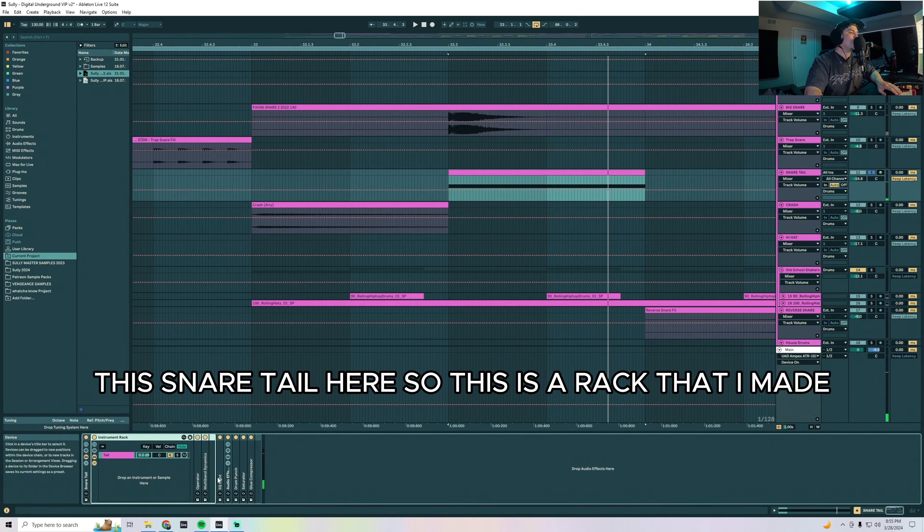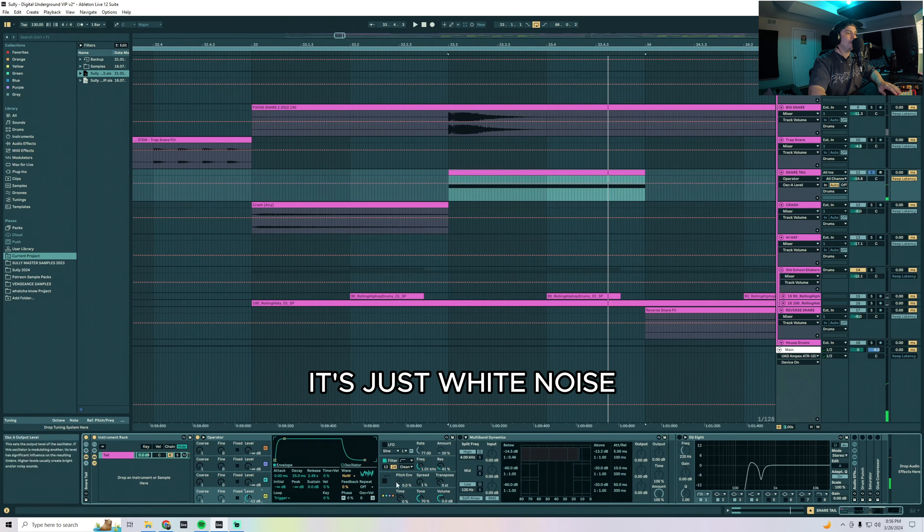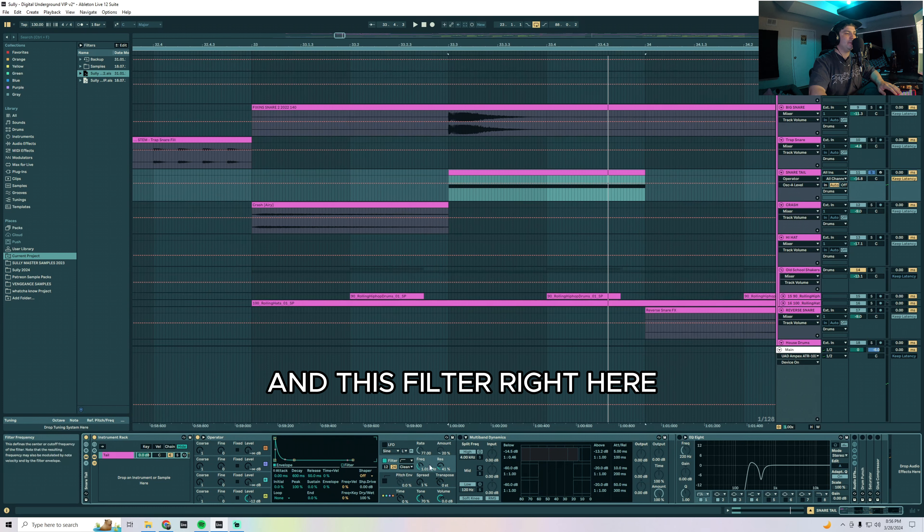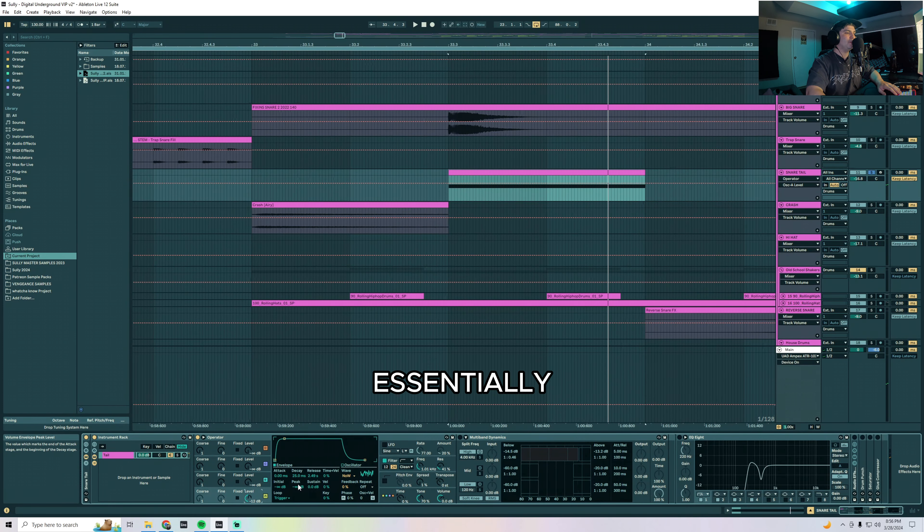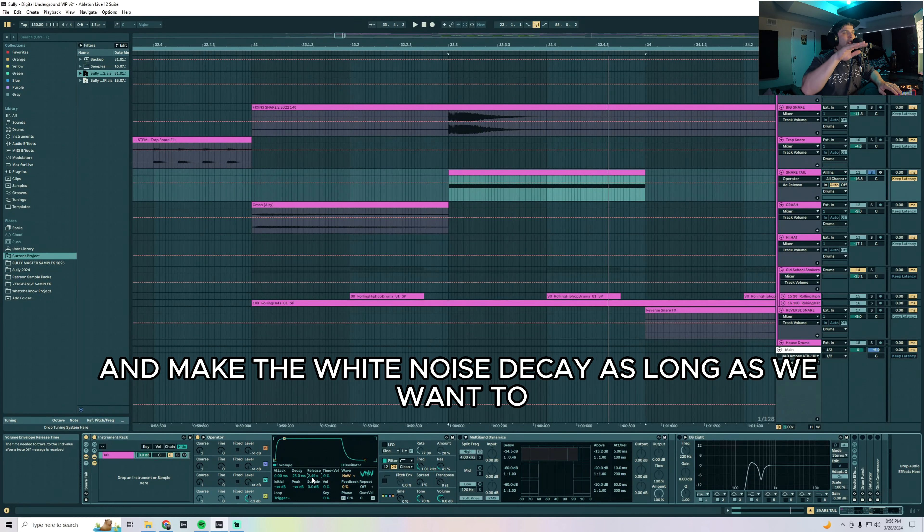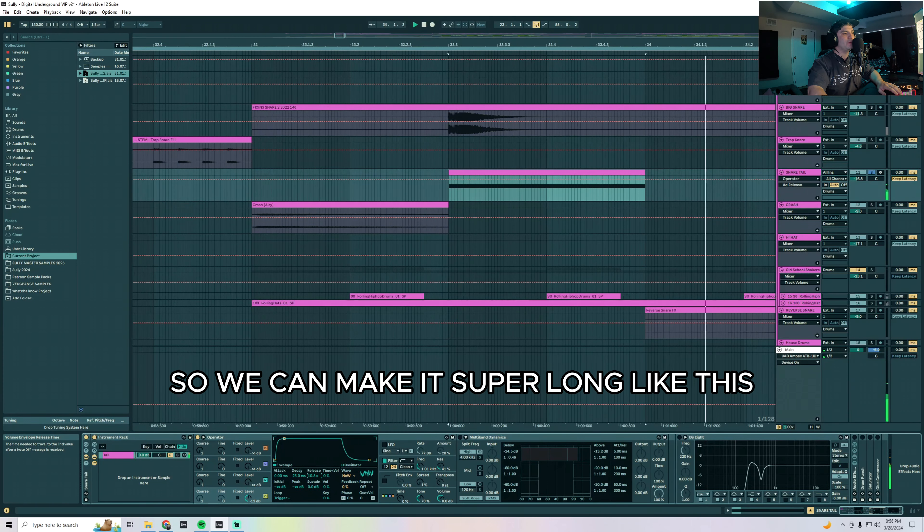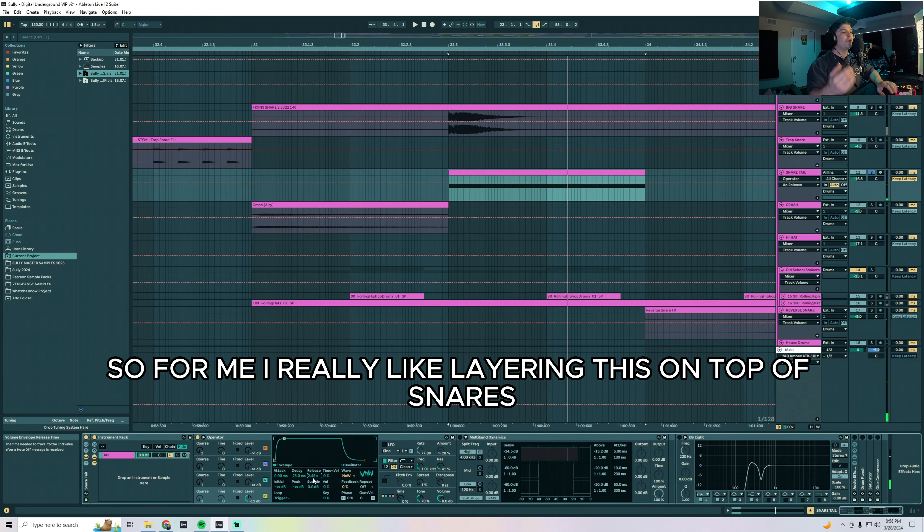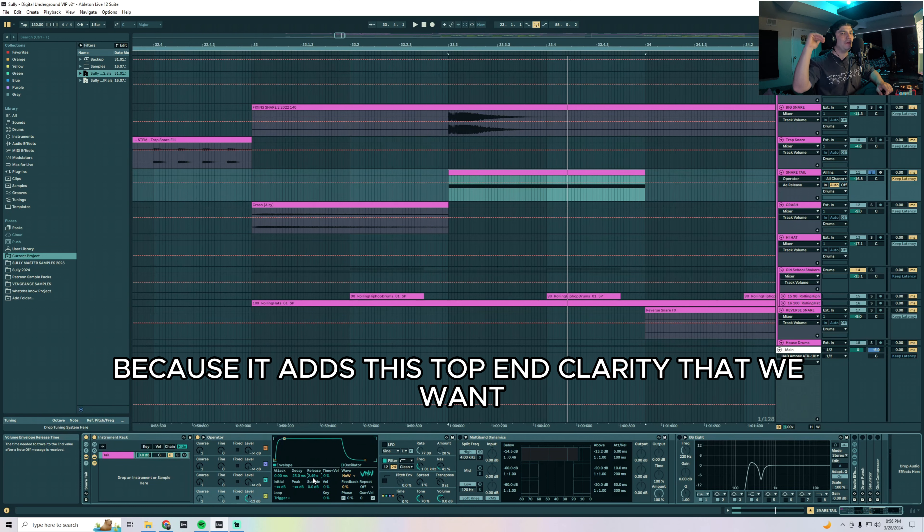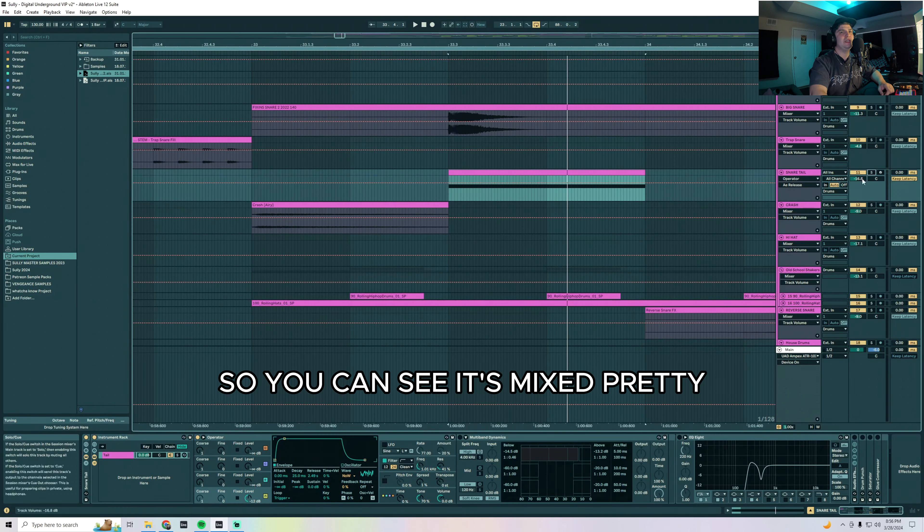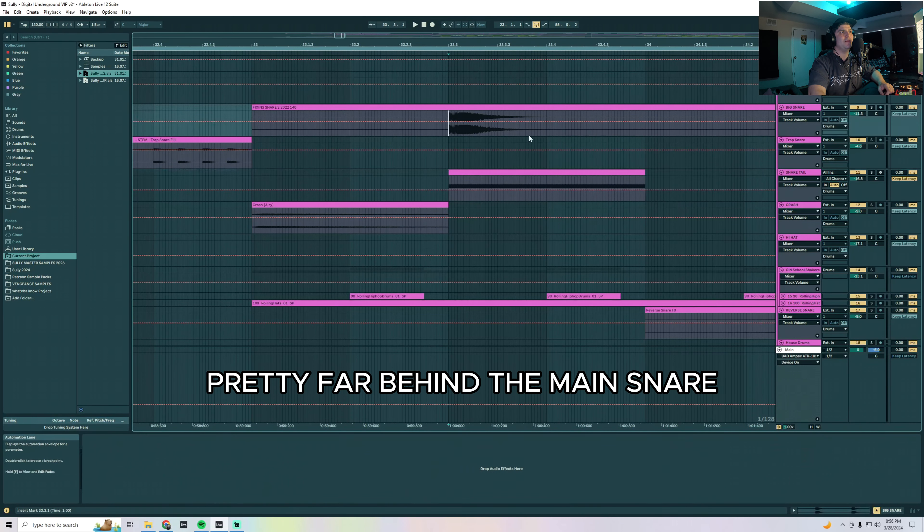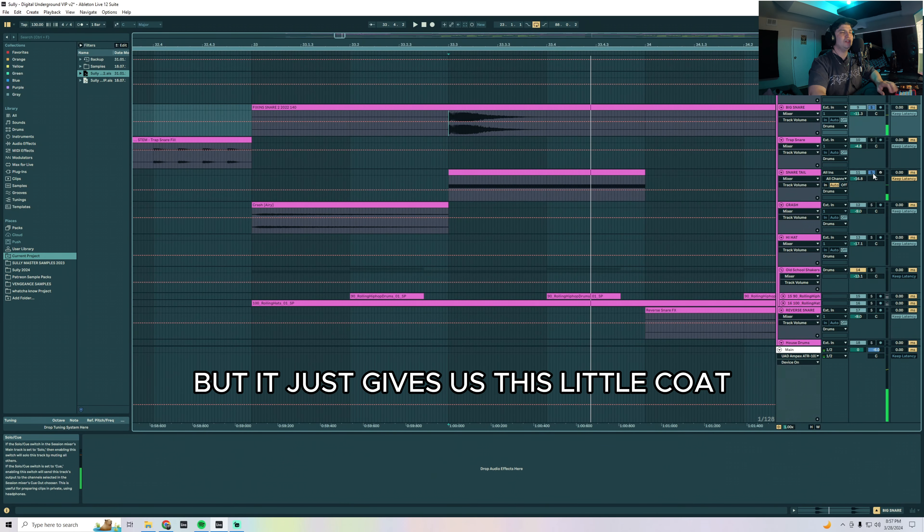I really like this snare tail here. So this is a rack that I made, it's just white noise, and this filter right here is controlling the way that the white noise opens up. Essentially we can use the release time here and make the white noise decay as long as we want to. We can make it super long like this or we can make it nice and short. For me I really like layering this on top of snares because it adds this top end clarity. You can see it's mixed pretty far behind the main snare but it just gives us this little coat.